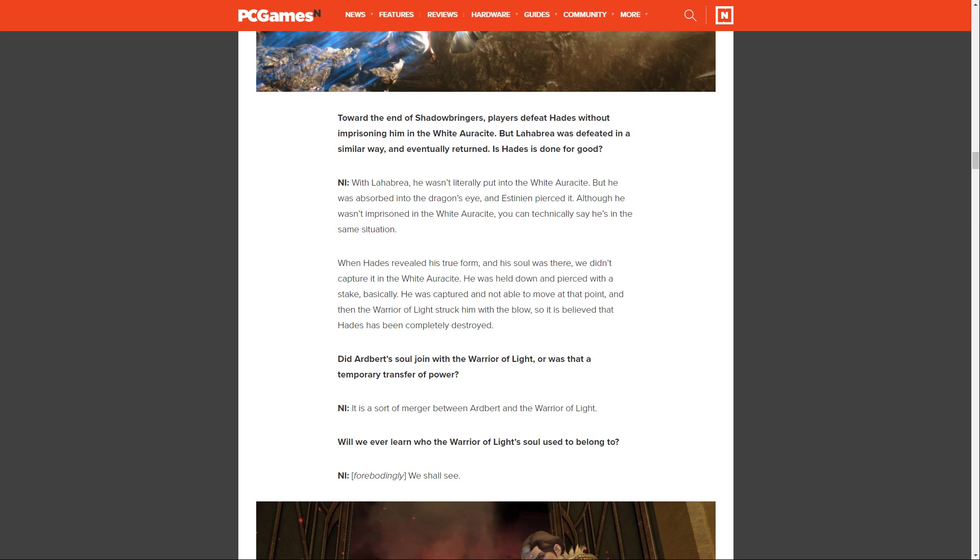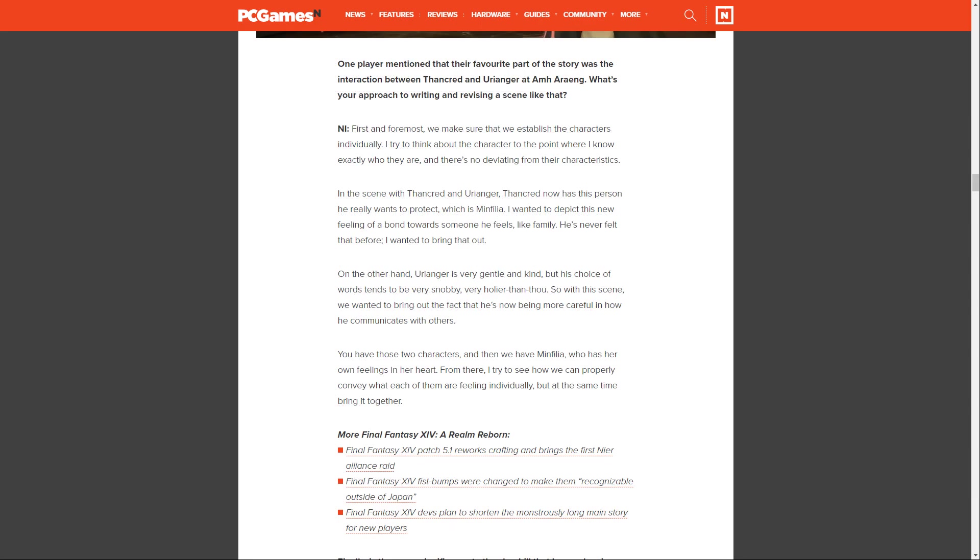Did Ardbert's soul join with the Warrior of Light, or was that a temporary transfer of power? Ishikawa says, it's a sort of merger between Ardbert and the Warrior of Light. It's followed up, will we ever learn who the Warrior of Light's soul used to belong to? Ishikawa says, forebodingly, we shall see.